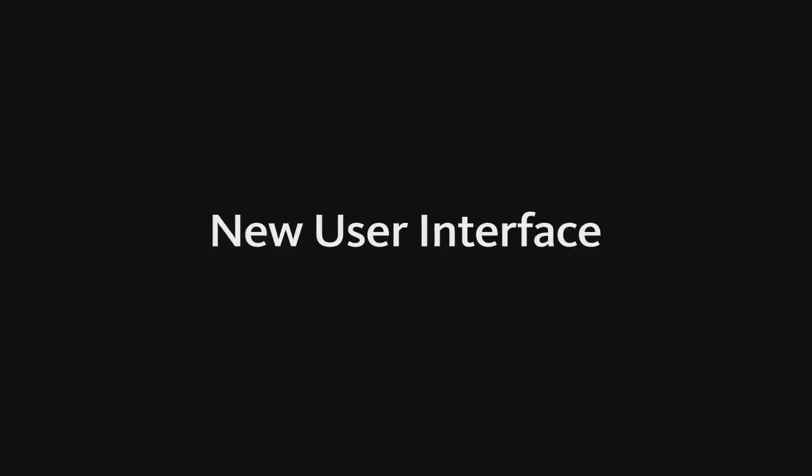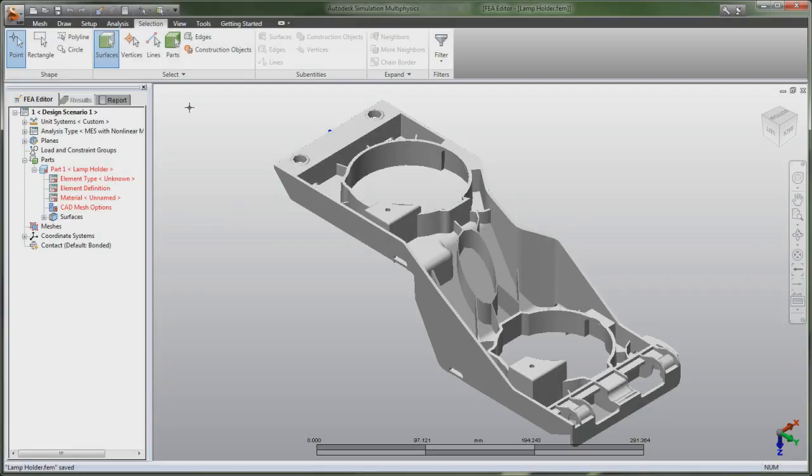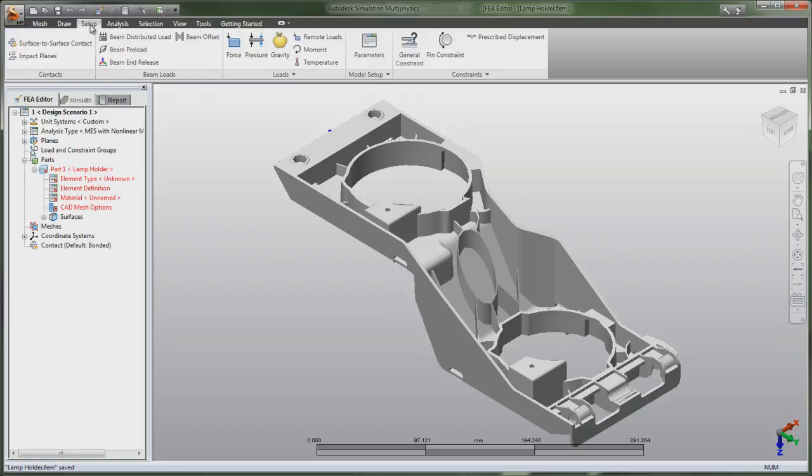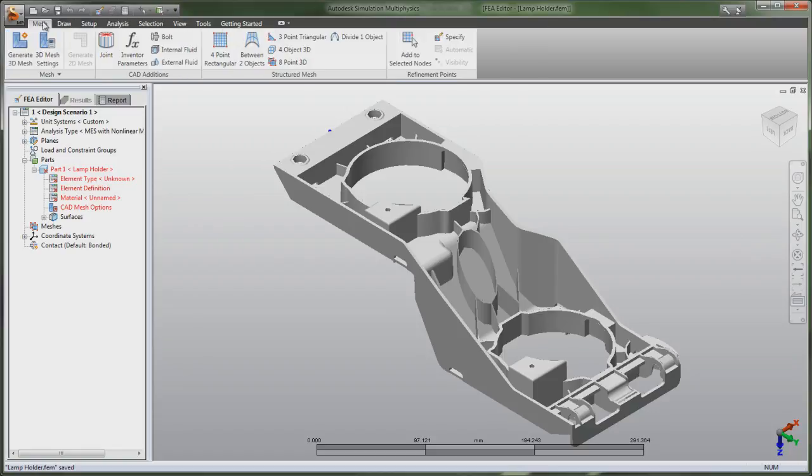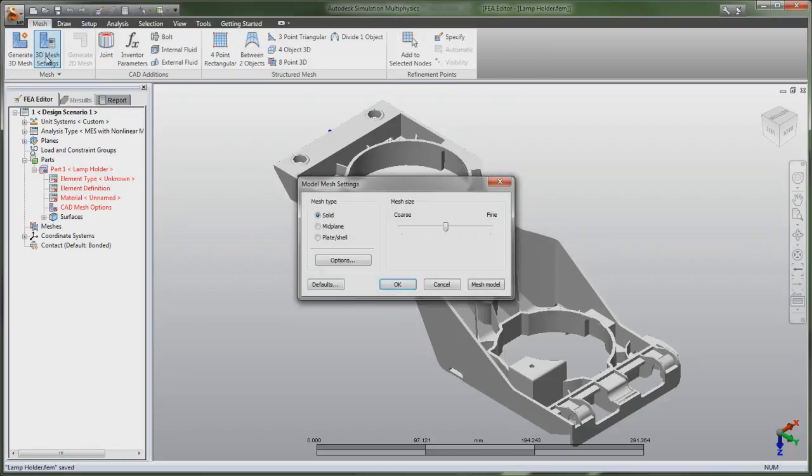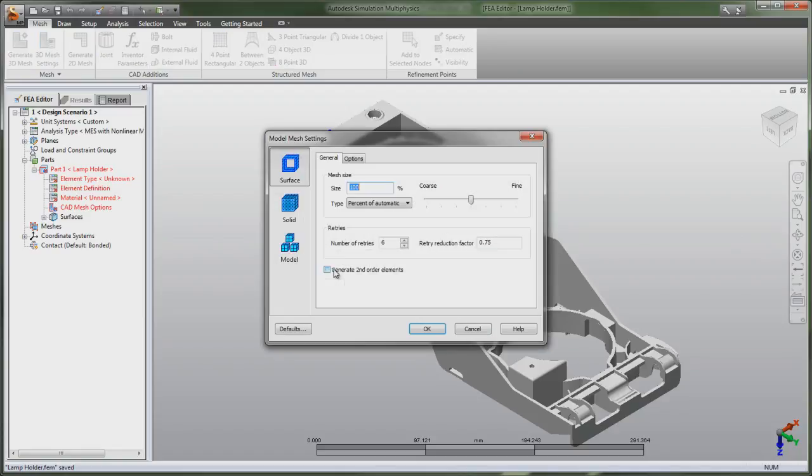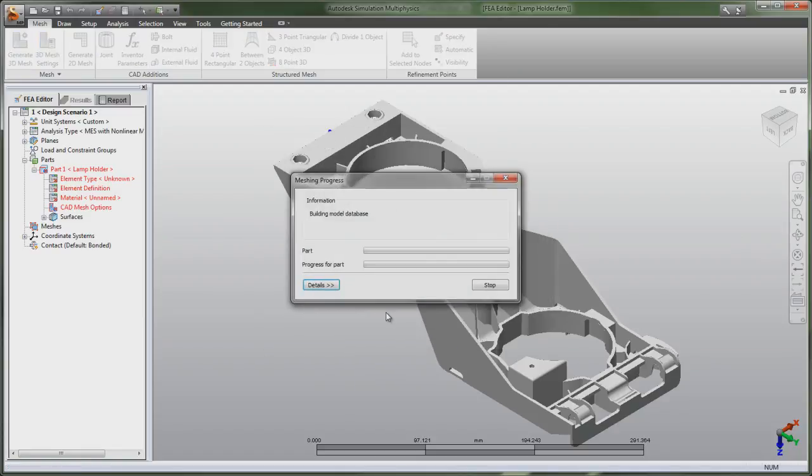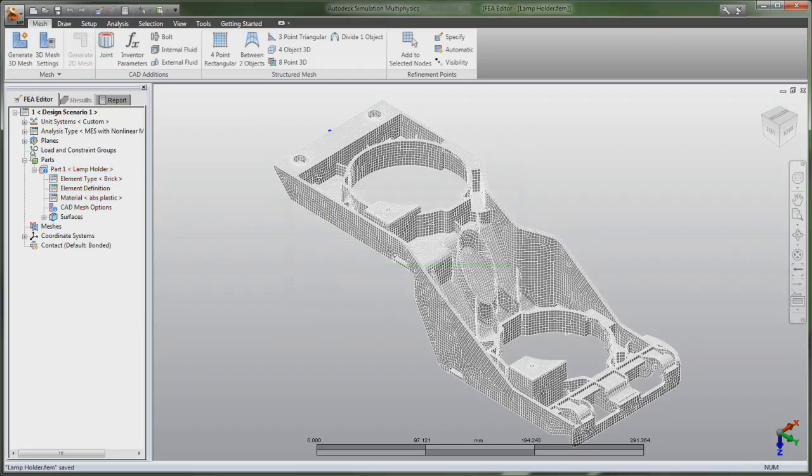The new user interface for Autodesk Simulation 2012 software provides an intuitive and task-oriented workflow aimed at improving overall productivity. A central and easy-to-navigate toolbar organizes common tasks in a manner that follows the typical simulation workflow.